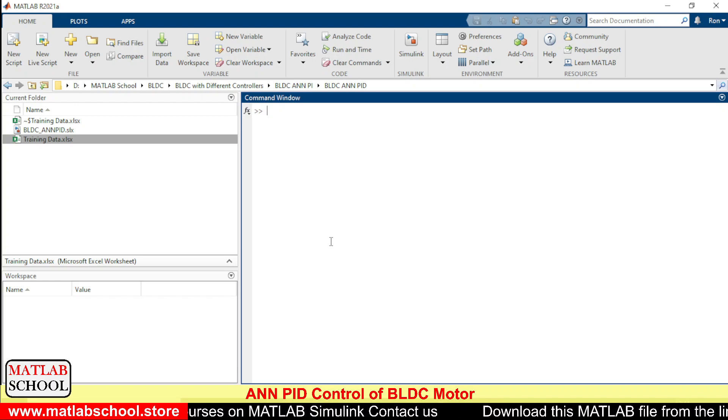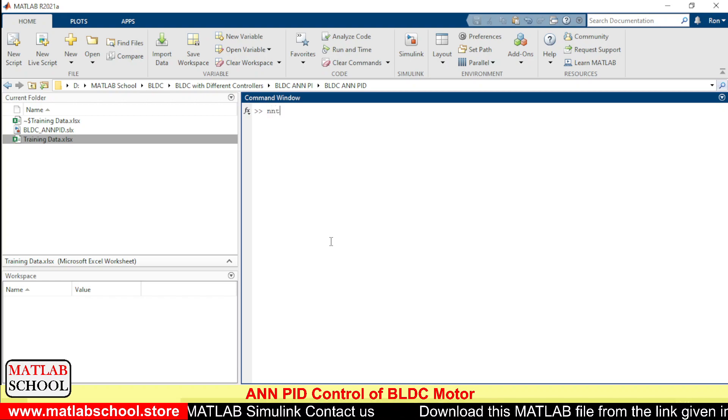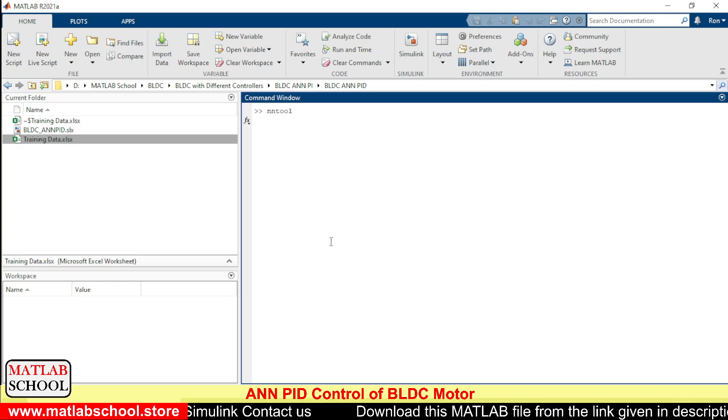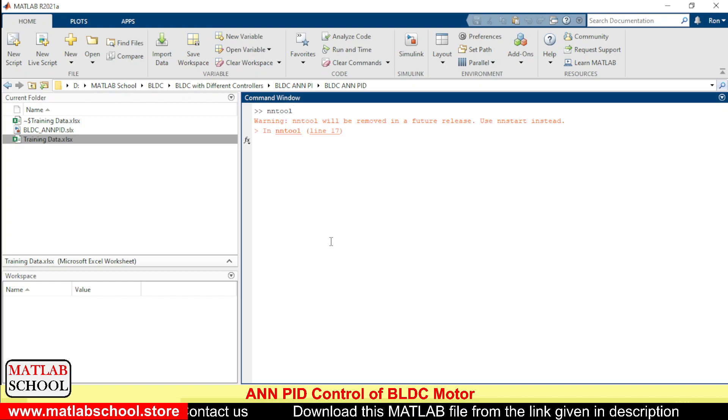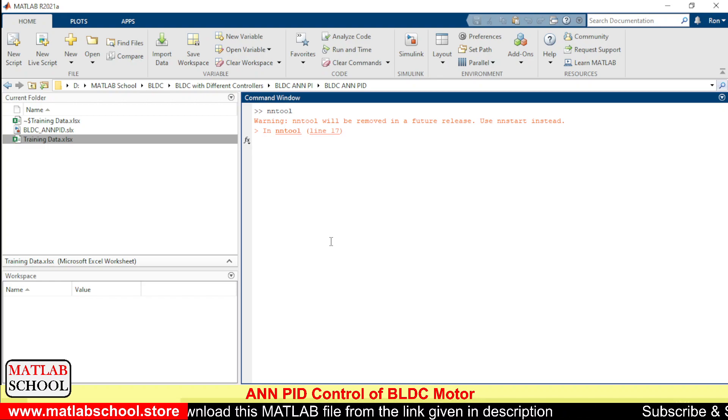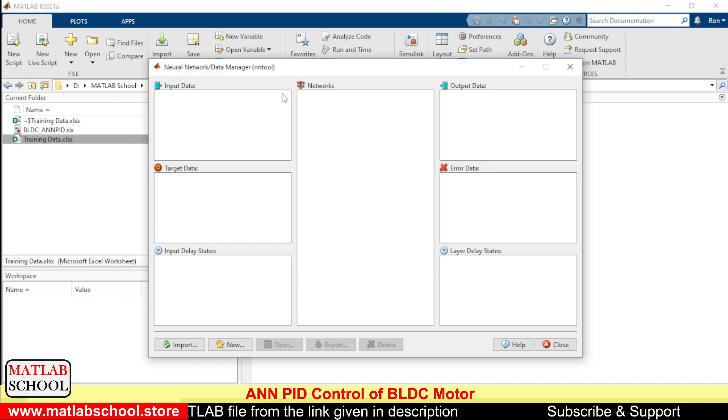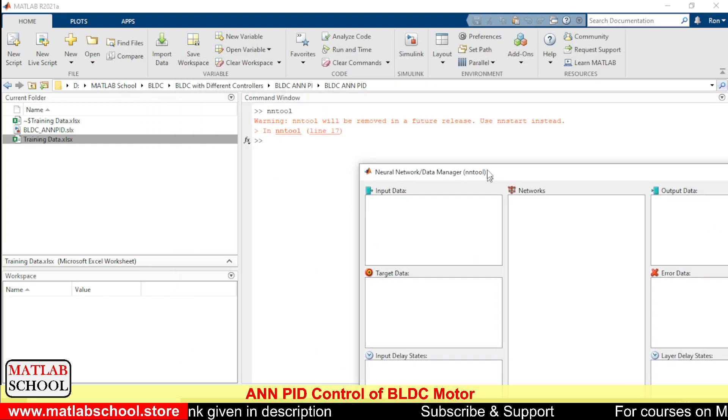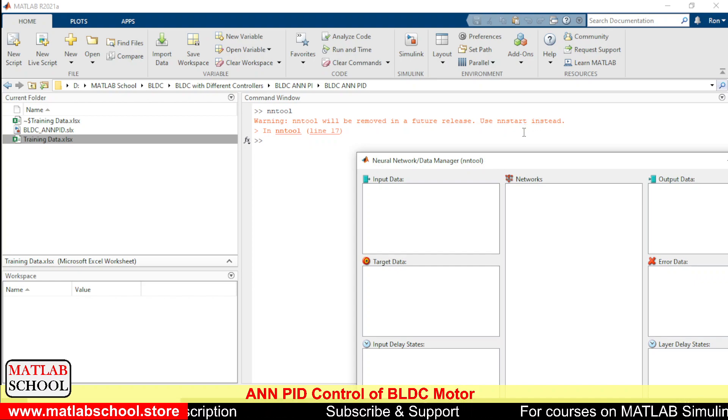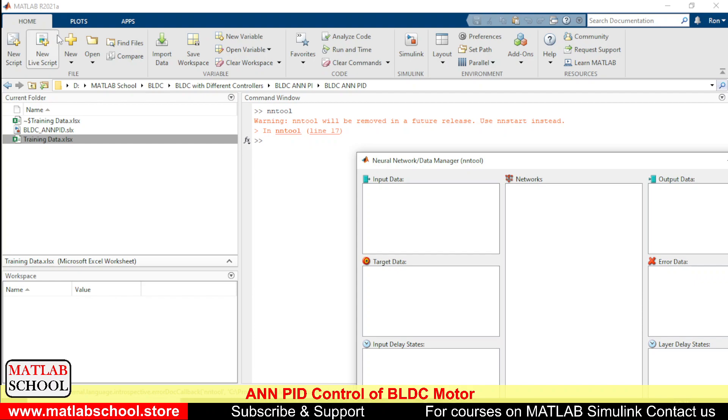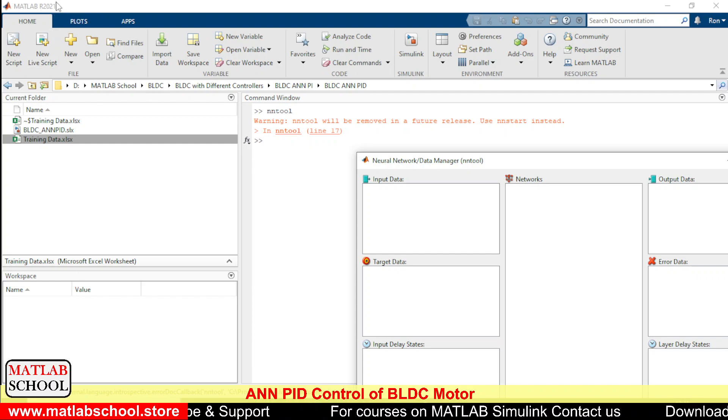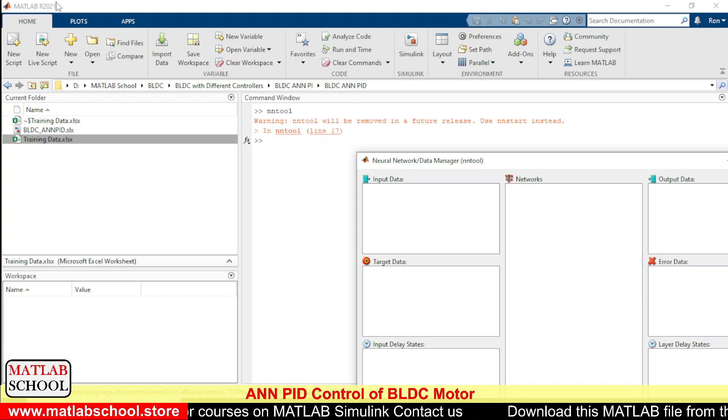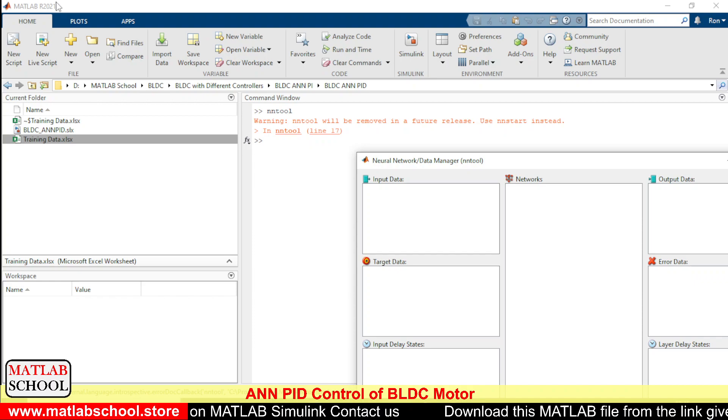Here we have the nn2, or even you can use nnstart if you are using versions above this. This is developed in version 2021a, and if you are using versions like 2022 or 2023a, you can use nnstart.